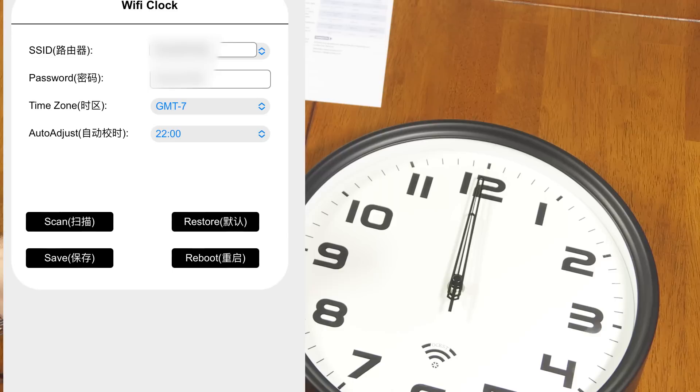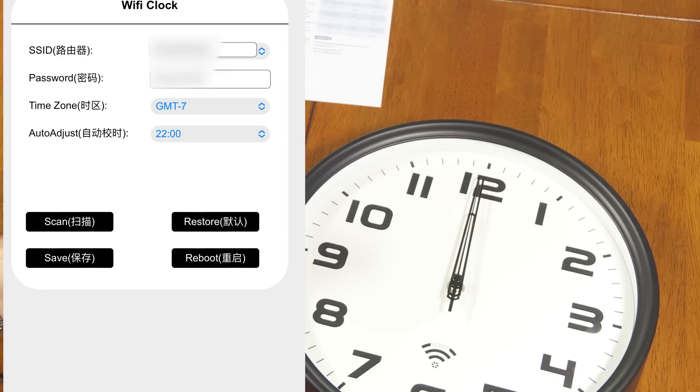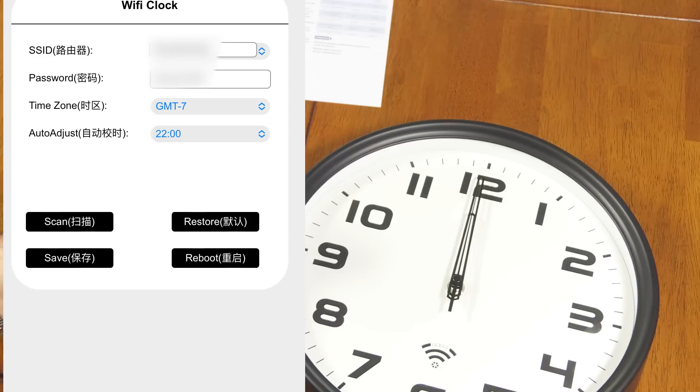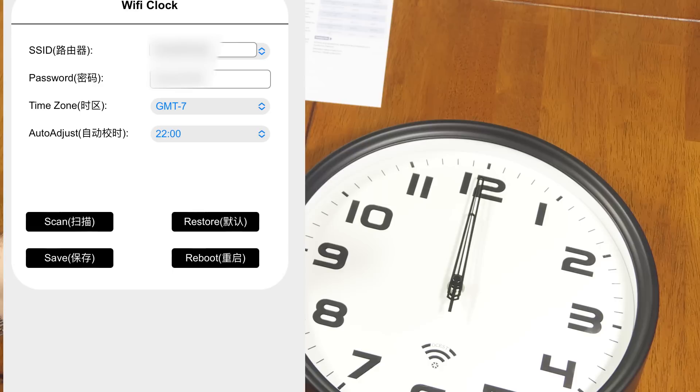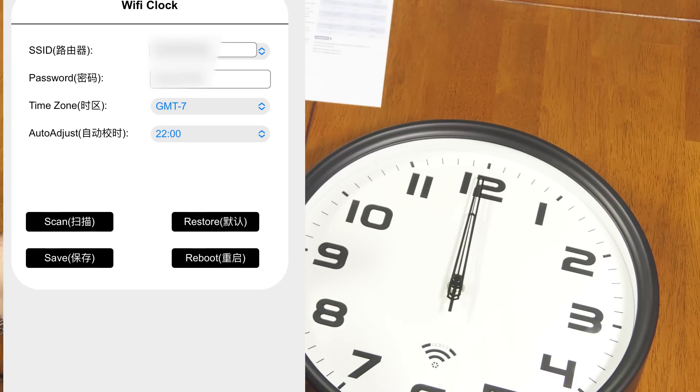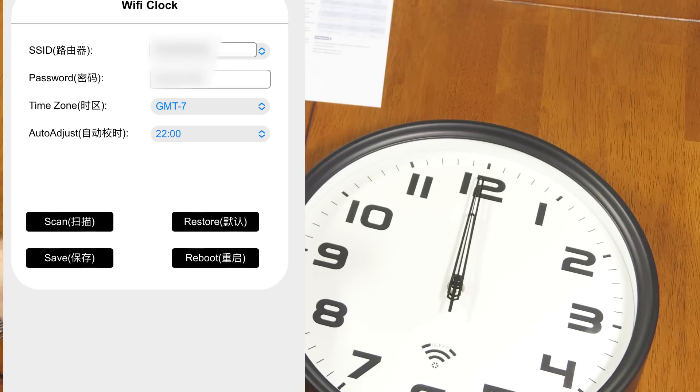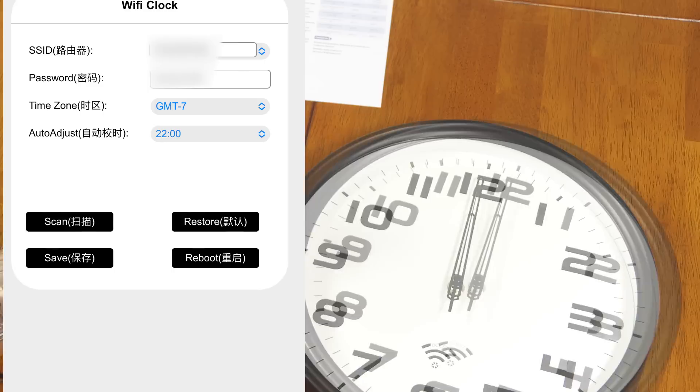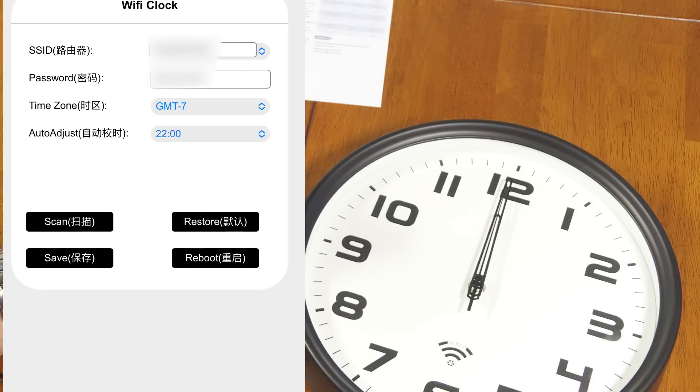It's going to show me a list and I'm going to select the one that I actually want it to connect to. That is my home network. And then I'll put in the password for that network right here. Then I'm going to select my time zone. And in this case, it's going to be GMT minus seven for me. Then there's an adjustment time. Do I want it to check itself at 9am, 10am? That would be nine or 10pm. I'll say at 10pm. That's when I want it to set itself and check itself all the time. So then I tap save.